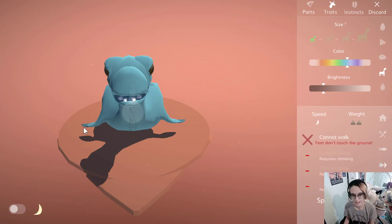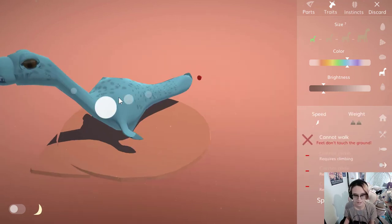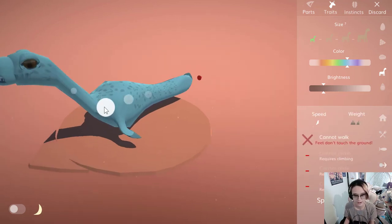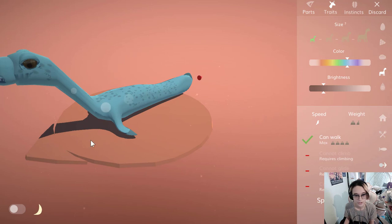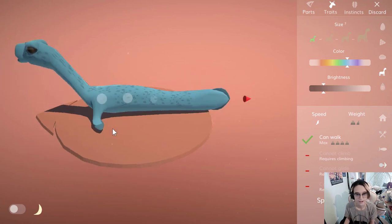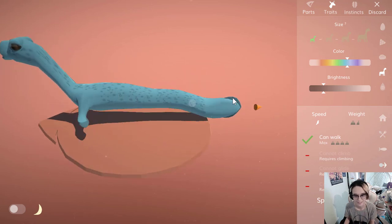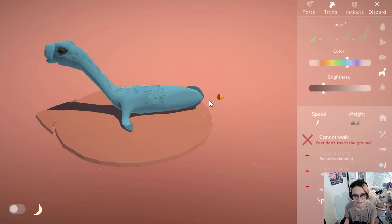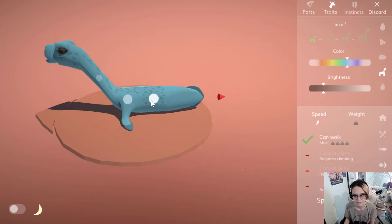Oh, it can't walk, its feet don't touch the ground! You were too hefty, I'm sorry. Oh, now you look kind of like a slug. Can I shorten you a little? There we go, okay.